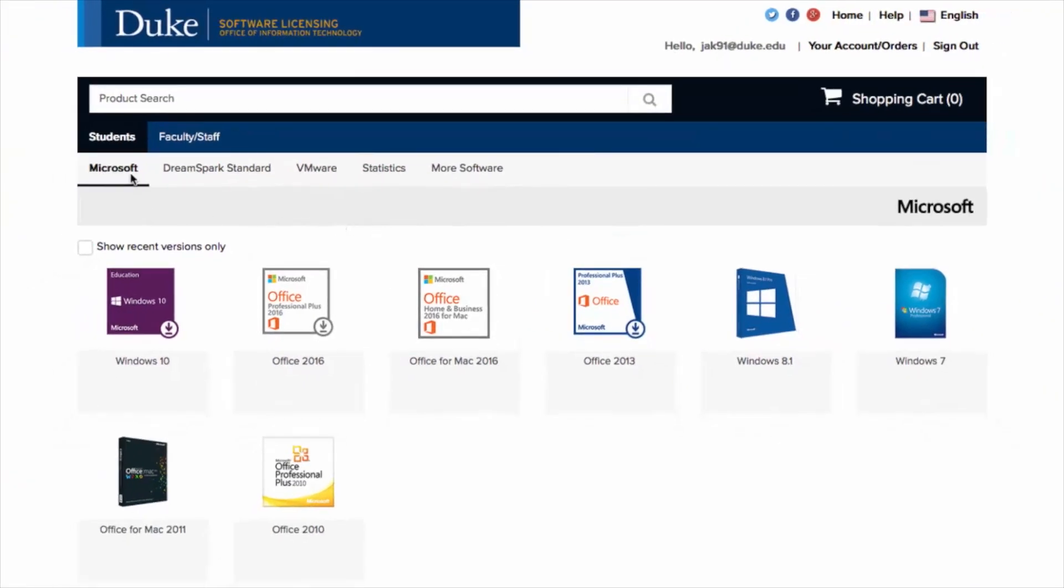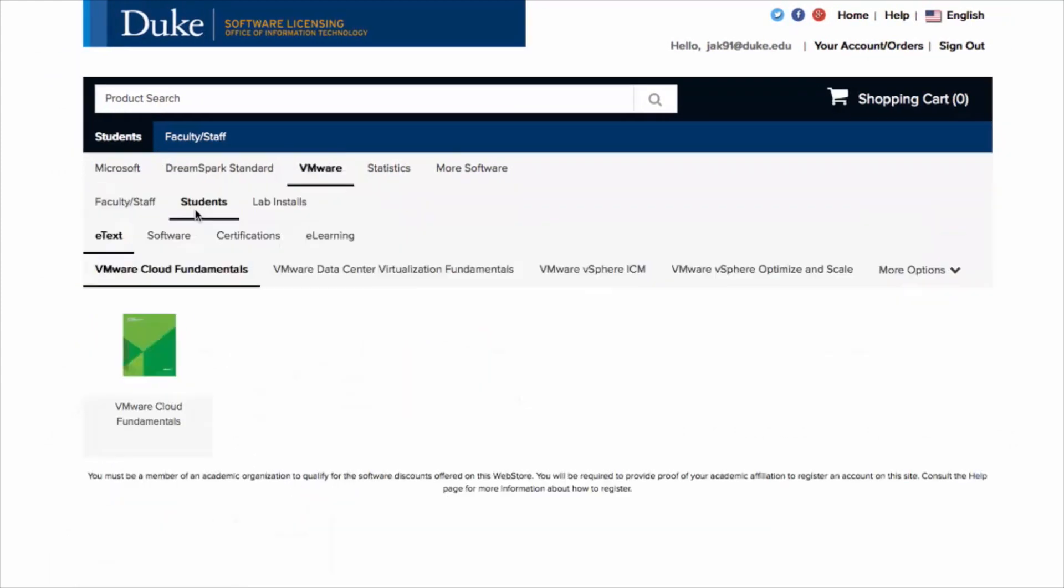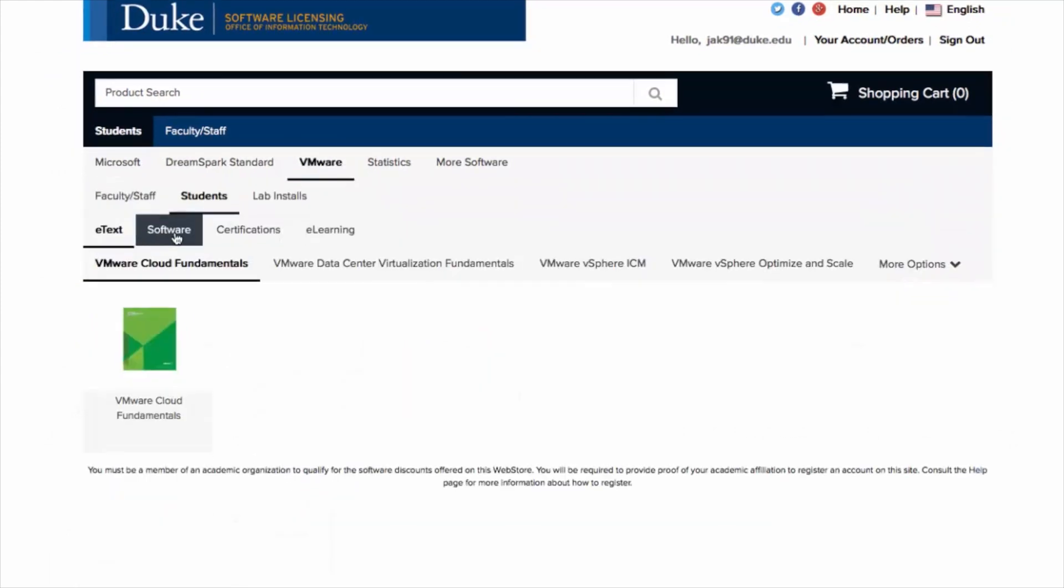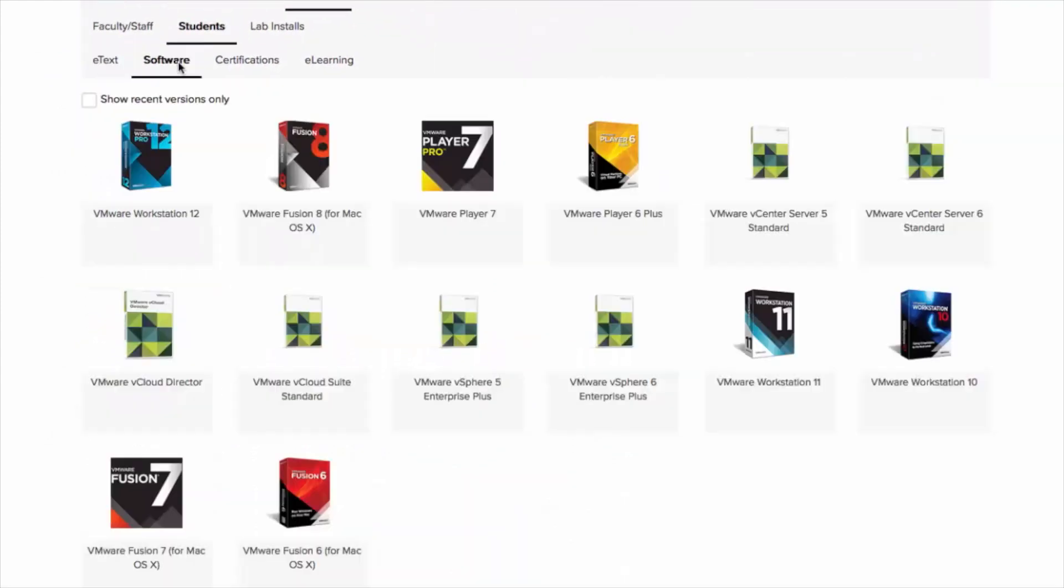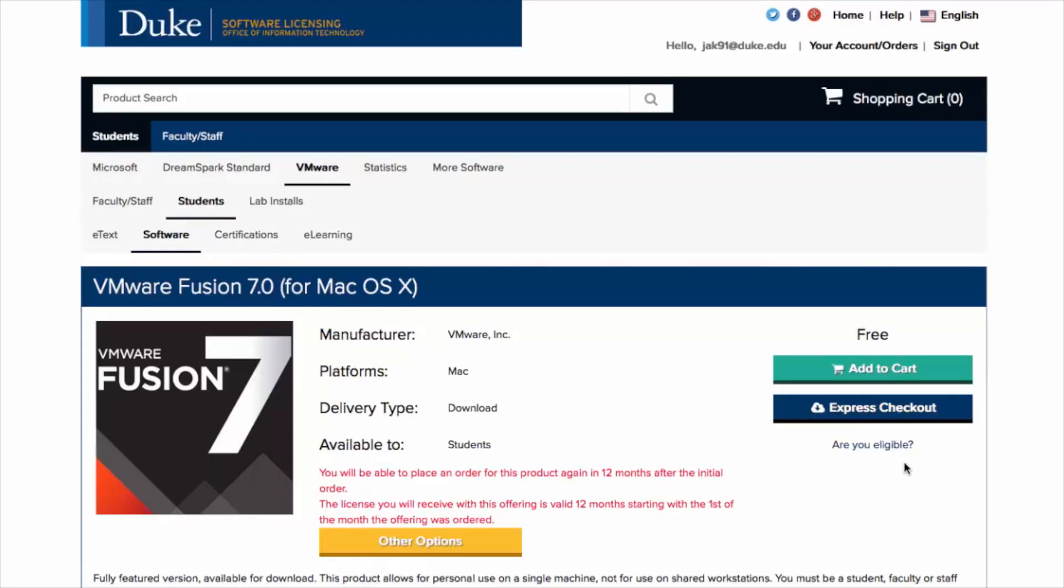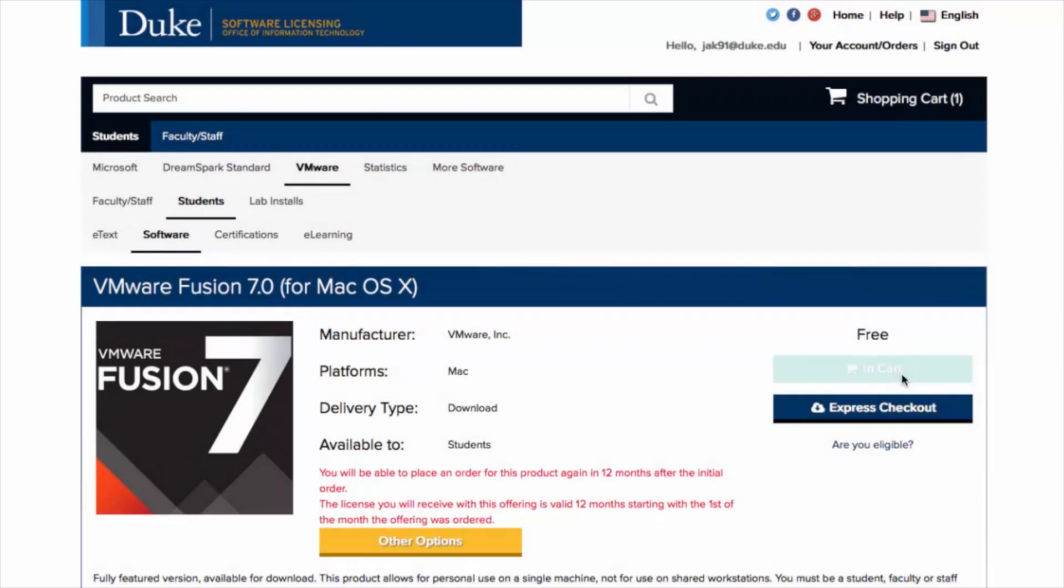On this page, select the VMware tab, then select Software. Now select from the list your desired application. On the next page, click Add to Cart to order this application.